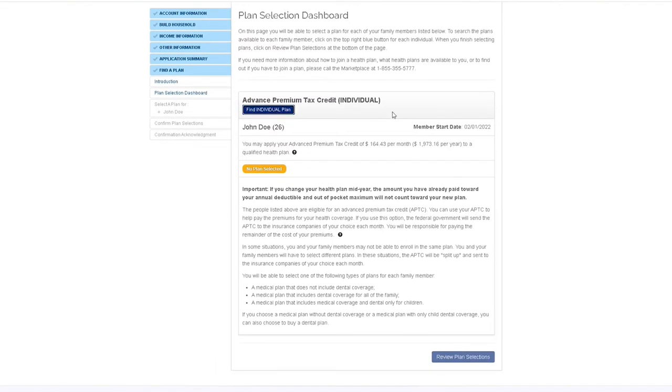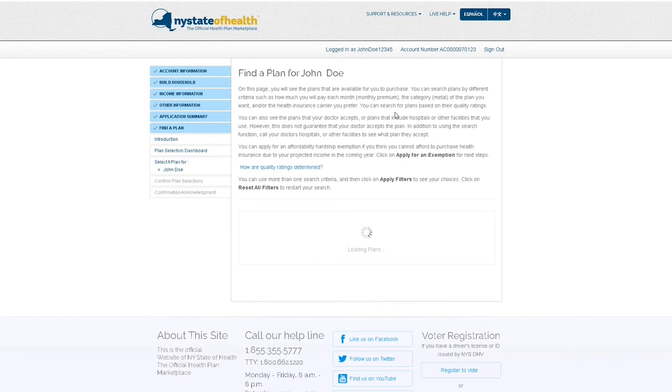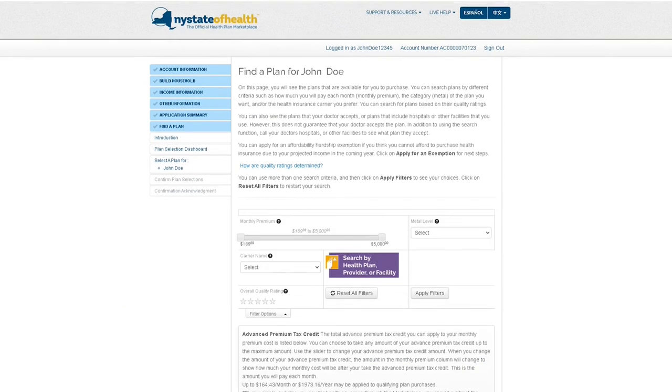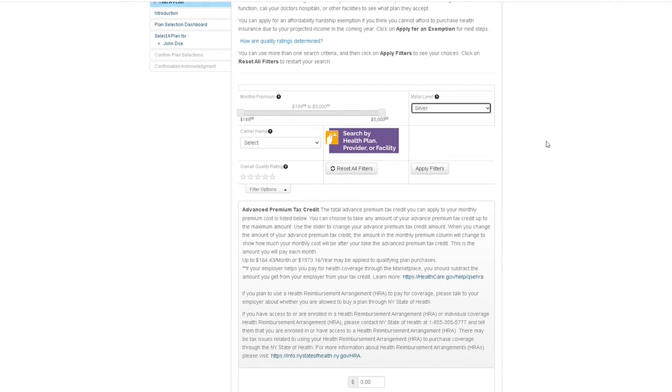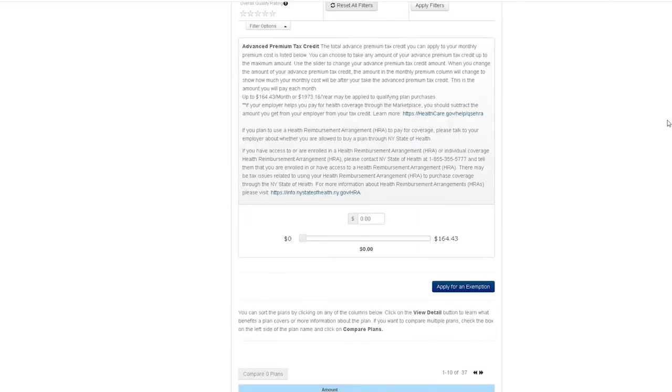On this page, select the Find a Plan button. On the Find a Plan page, you can adjust the filters to search for the type of health plan you are looking for.